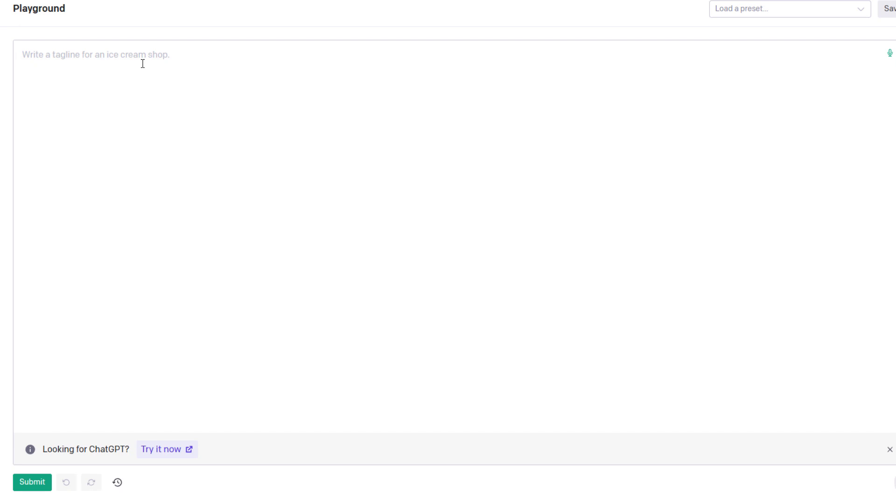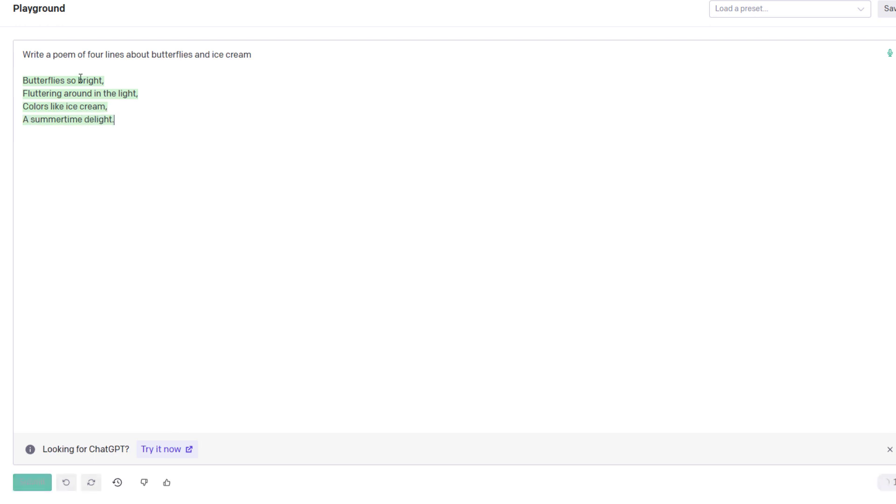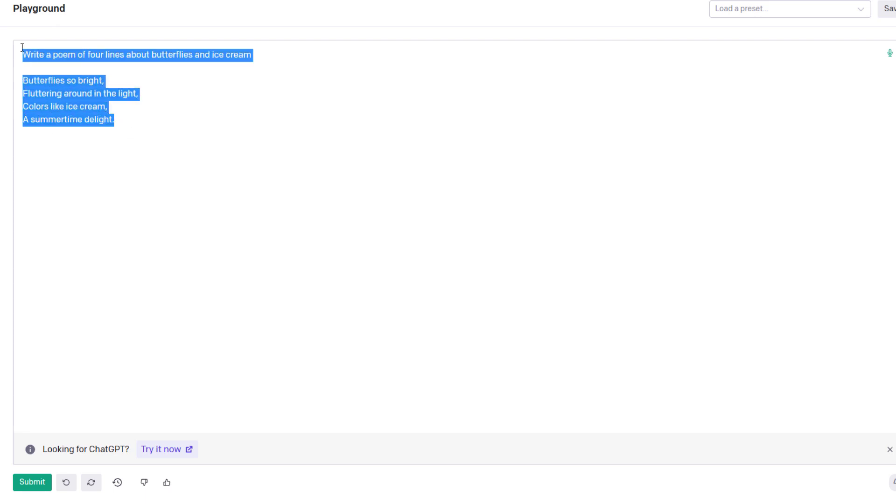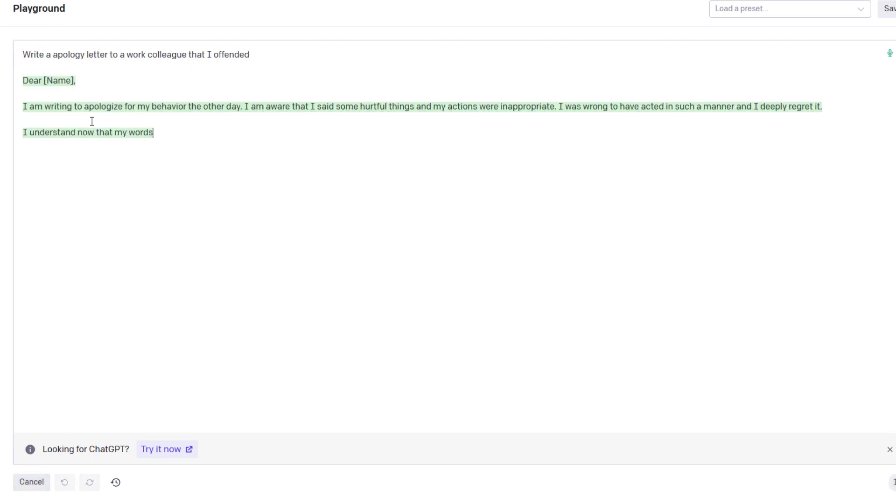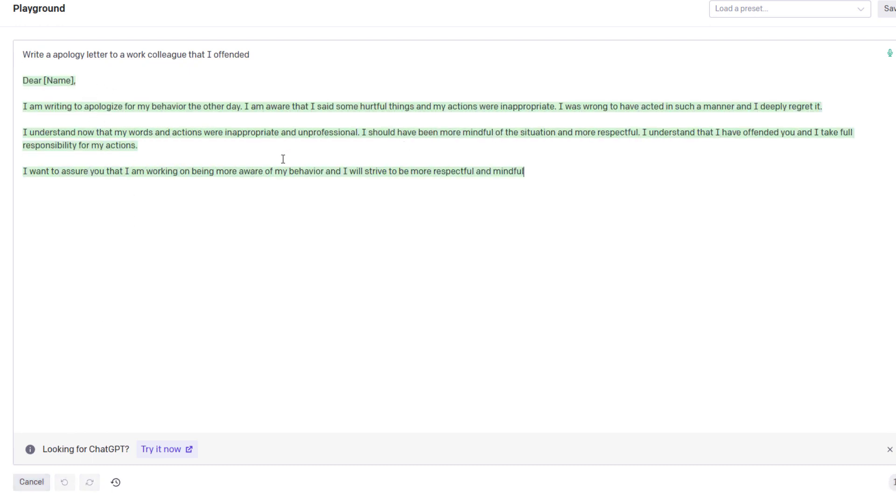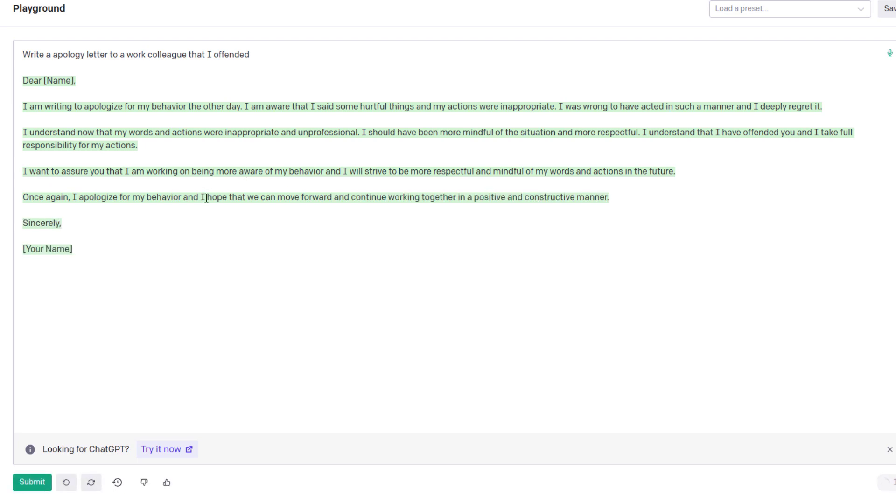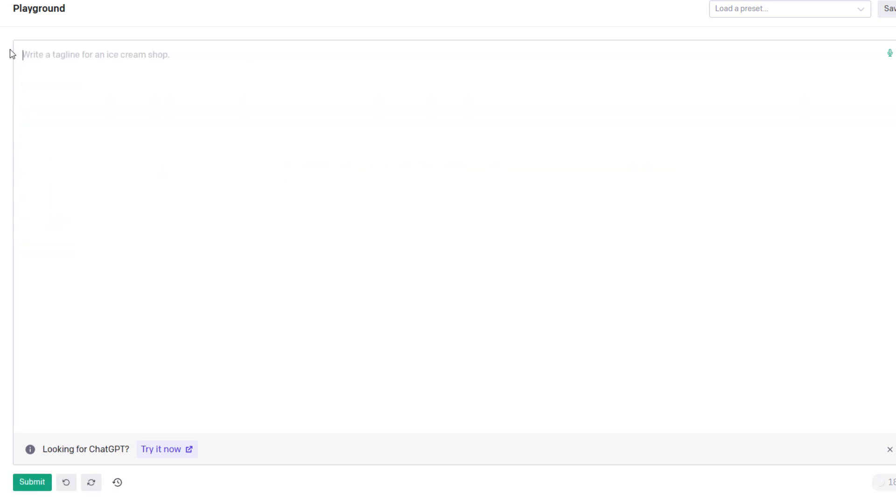Before we get to the macro, we can do all sorts of things. Let's have it write us a poem of four lines about butterflies and ice cream. Butterflies so bright, fluttering around in the light, colors like ice cream, a summertime delight. So it writes us that poem. You can do all sorts of things—write an apology letter to a work colleague that I offended. It will write an apology letter, dear so-and-so, I'm writing an apology for my behavior the other day. It's pretty incredible what this thing will do.